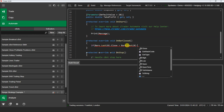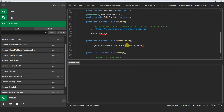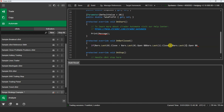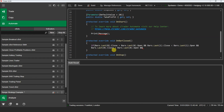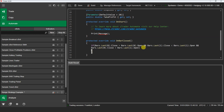We can retrieve specific bars from the bars collection using the last method. It is worth reminding that indexing starts from zero, indicating the current bar, and goes backwards. Therefore, we will check if the bar with index 1 has a close value lower than the open value, indicating that it's a bearish bar. Then we will check if the close value of the bar with index 0 is above the previous bar's opening price.